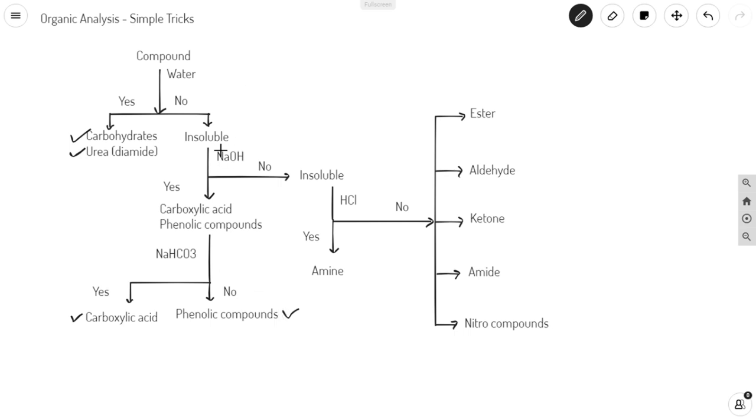If a given compound is insoluble in sodium hydroxide, try the solubility with HCl. If it is soluble in HCl, then your compound should be of basic nature. It should be amine.